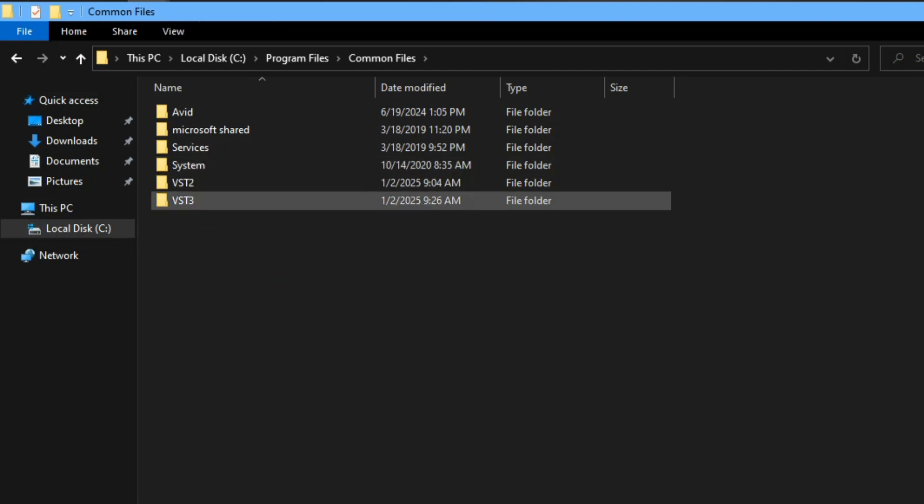Now when you open the common files, you're going to see these folders. You're going to copy the plugin depending on the format. So if it's VST3, you just move it into the VST3 folder, or if it's VST2, just move it to the VST2 folder.